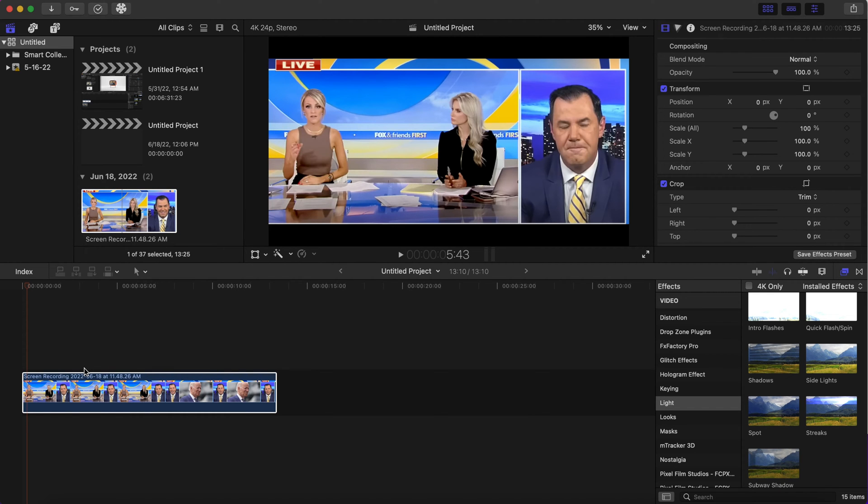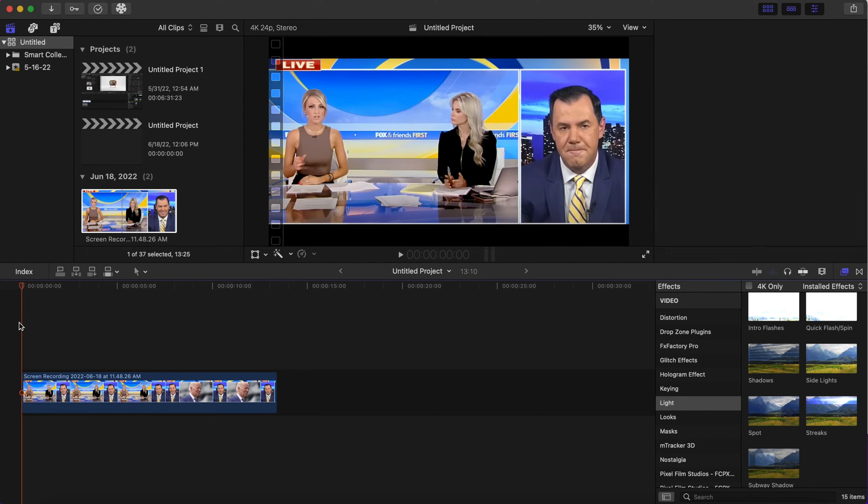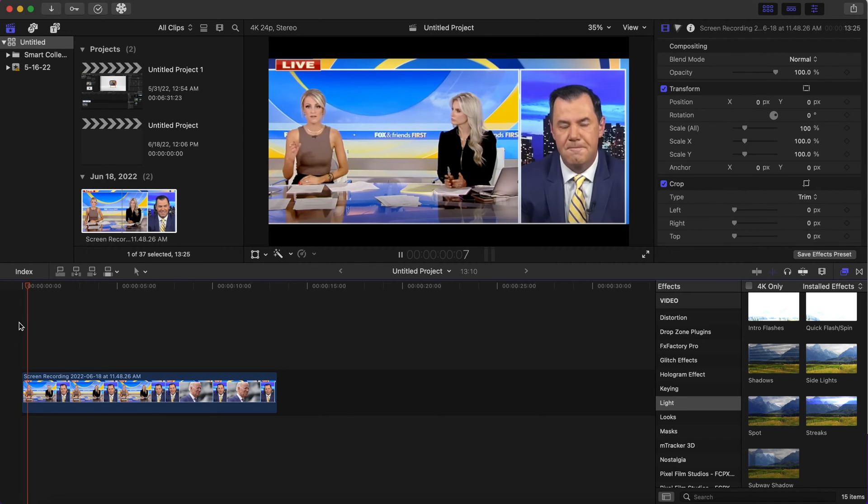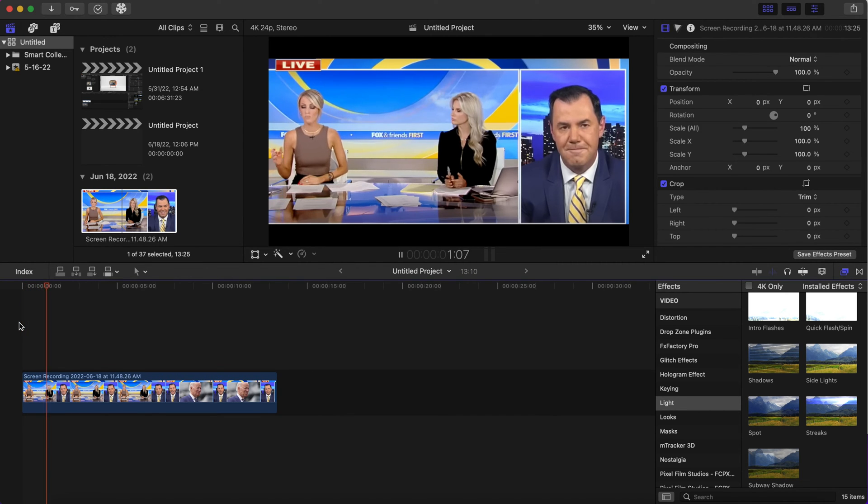Hello everybody, welcome back to the channel. Today we will begin into two effects, so let's get right into it. Okay, so we have our clip right here.